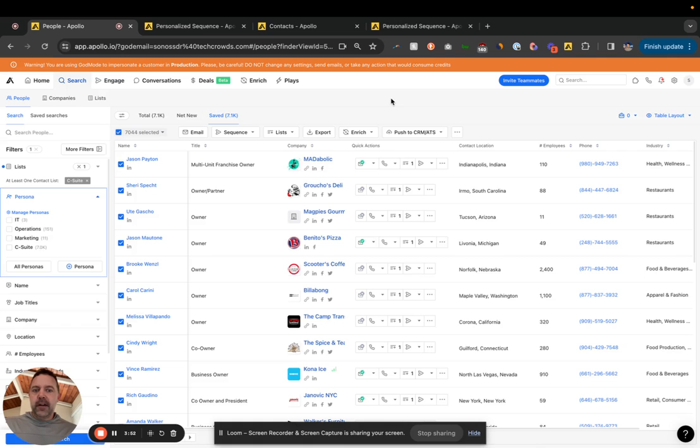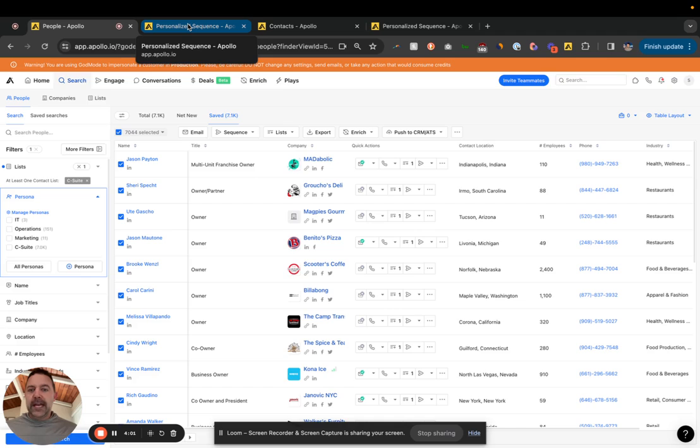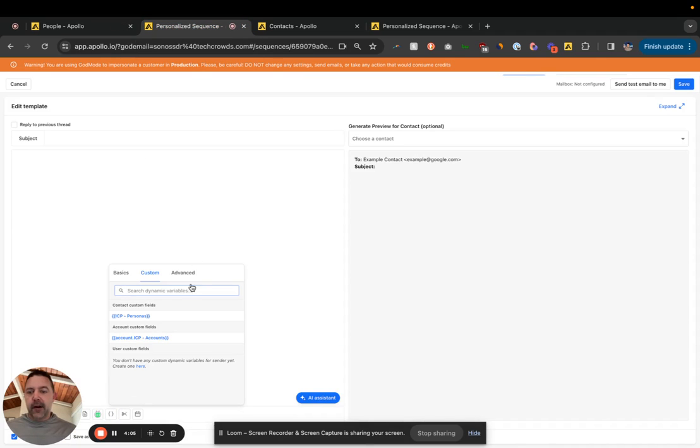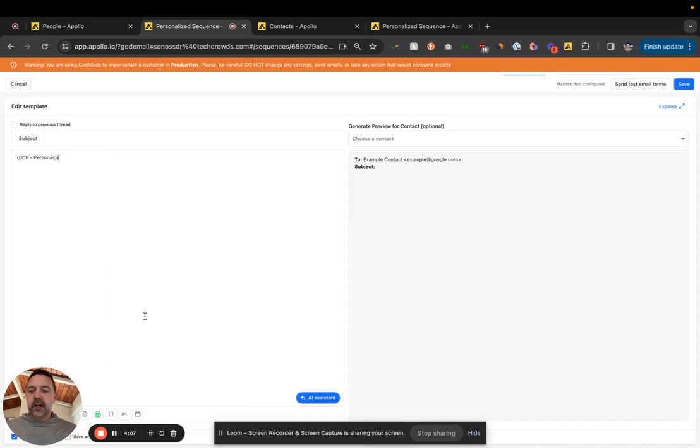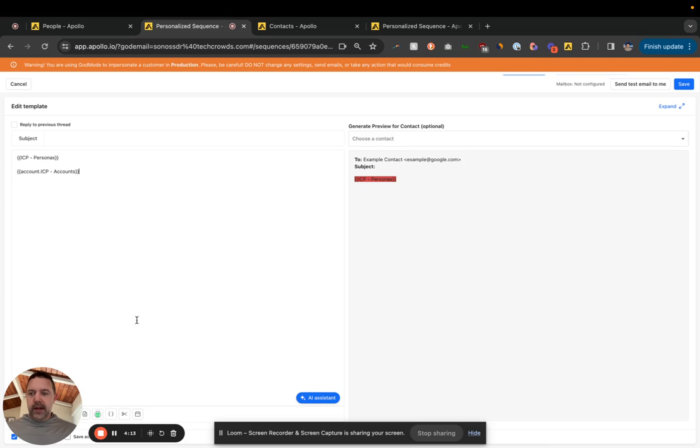So now that these contacts and accounts are tagged with this custom field, we can use it as a dynamic variable to change the messaging. So you can see the contact one here. And then the account one down here.